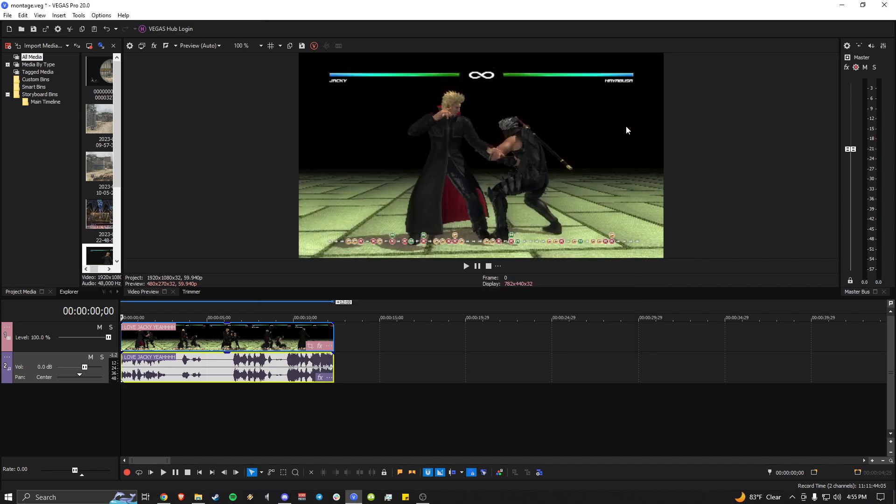Make sure it's in 60 FPS or 59 point whatever Vegas gives you. This guide is also for Vegas, it's not for Adobe. There's an Adobe Premiere one, but I don't use Adobe Premiere because I don't like giving Adobe money and I prefer Vegas anyways because that's what I'm used to.